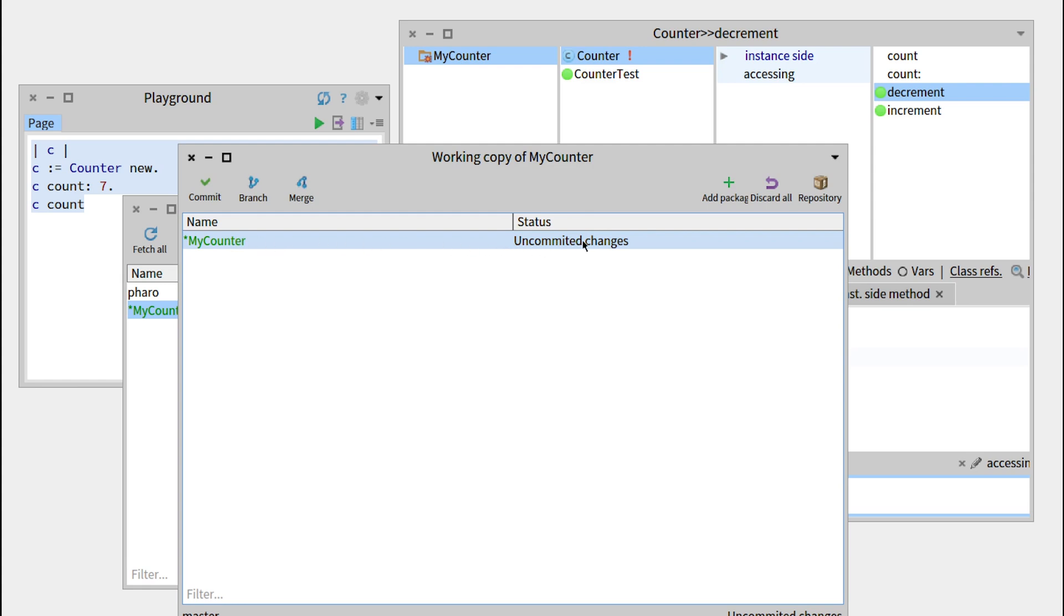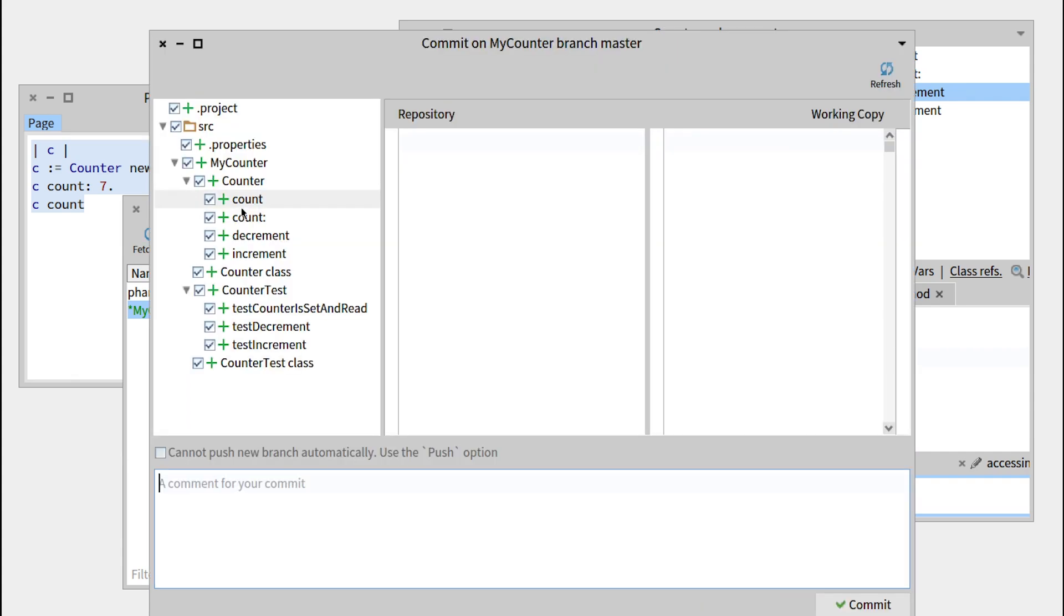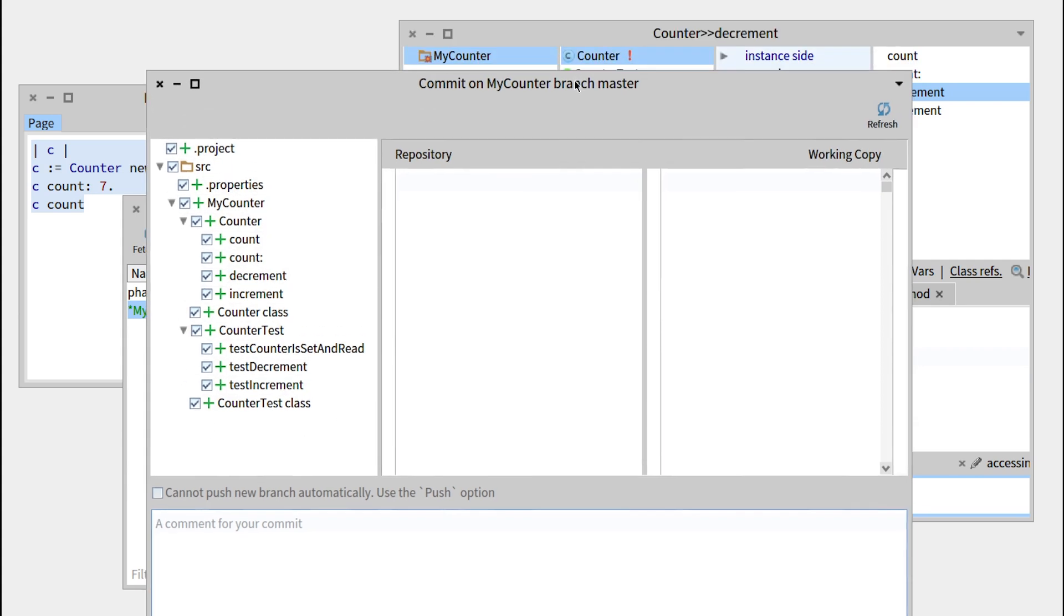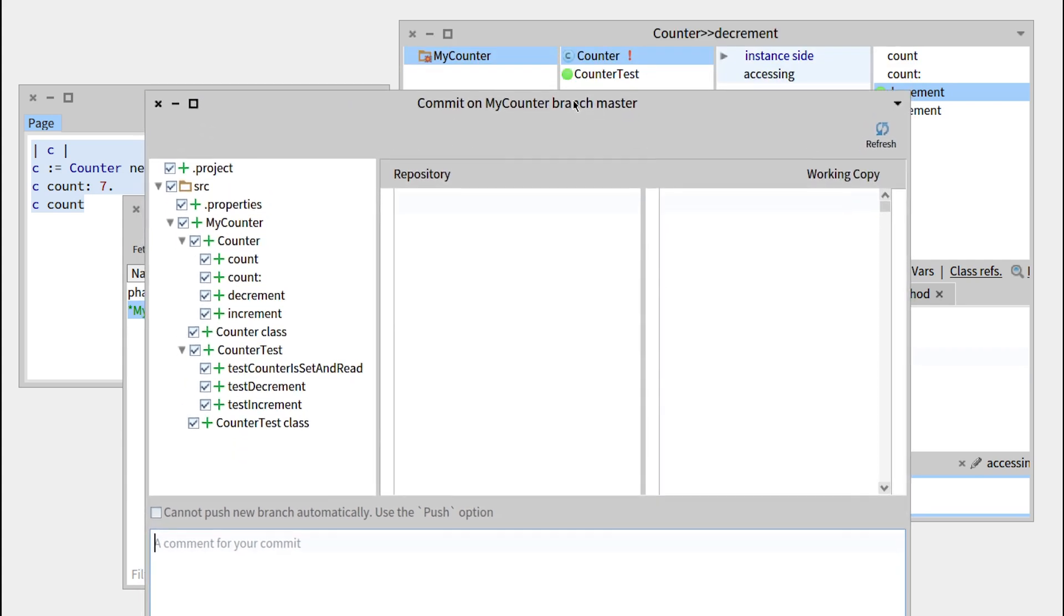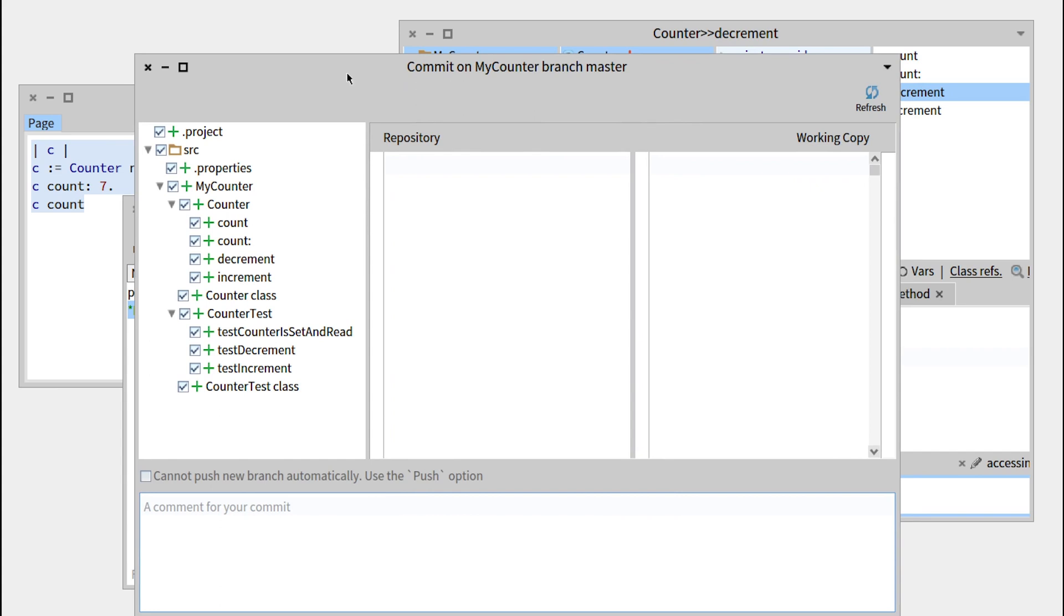So if you're familiar with Git, it's using the exact same way, but locally. Right now we can do commit. So these are all the things we added to our package myCounter, plus some internal files such as .project and .properties.